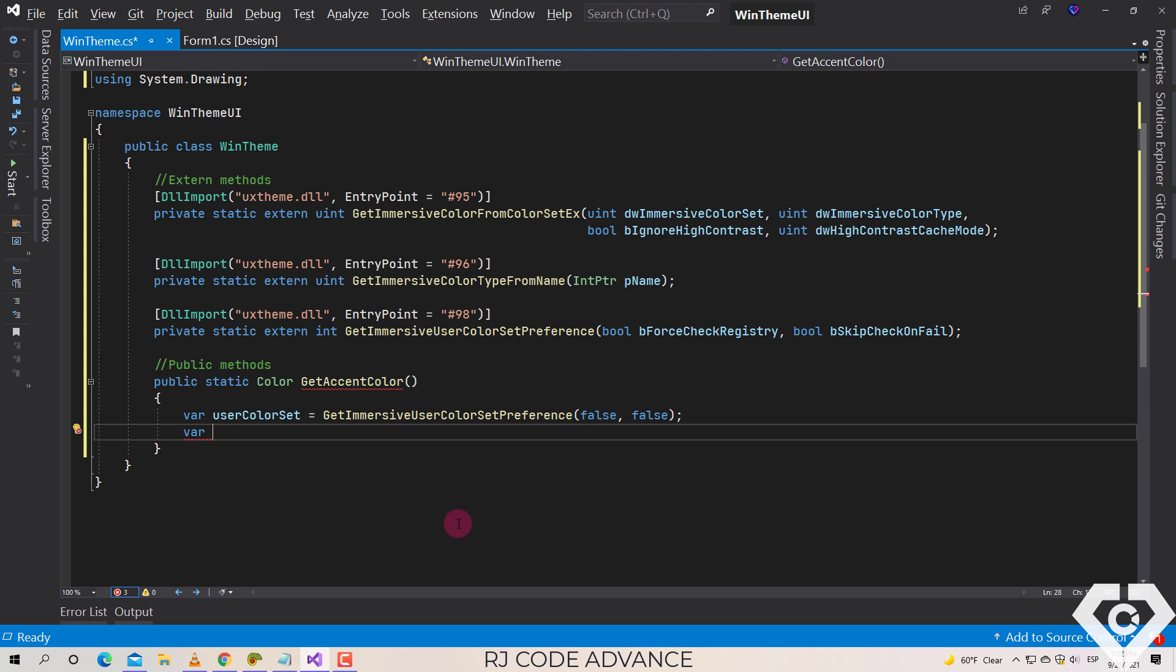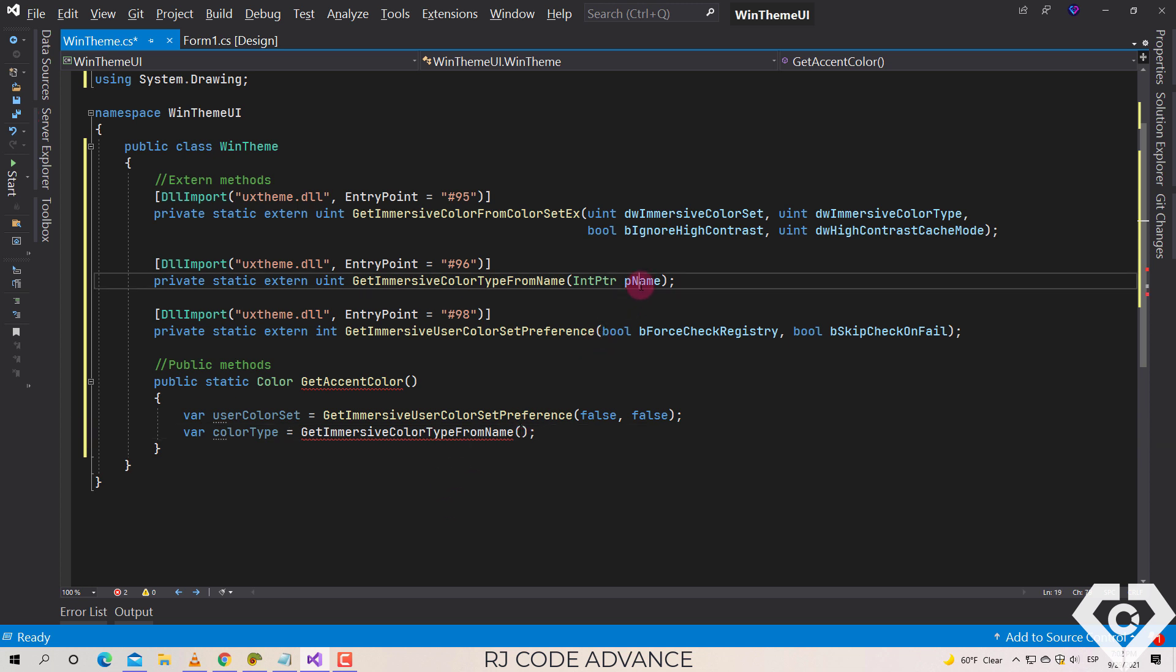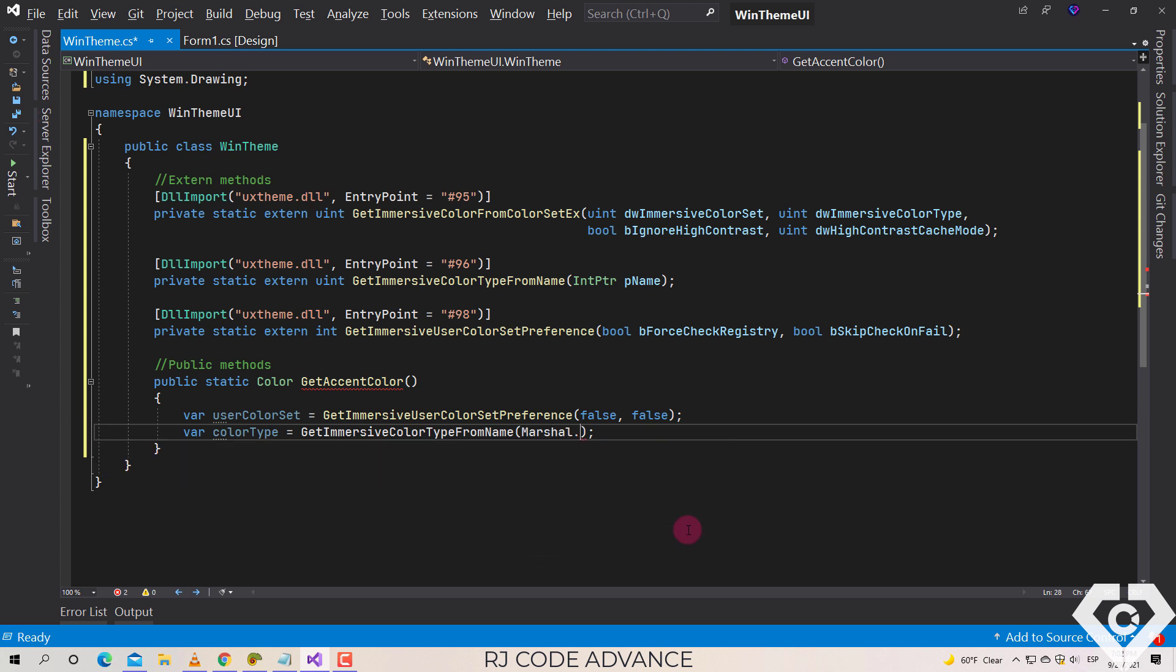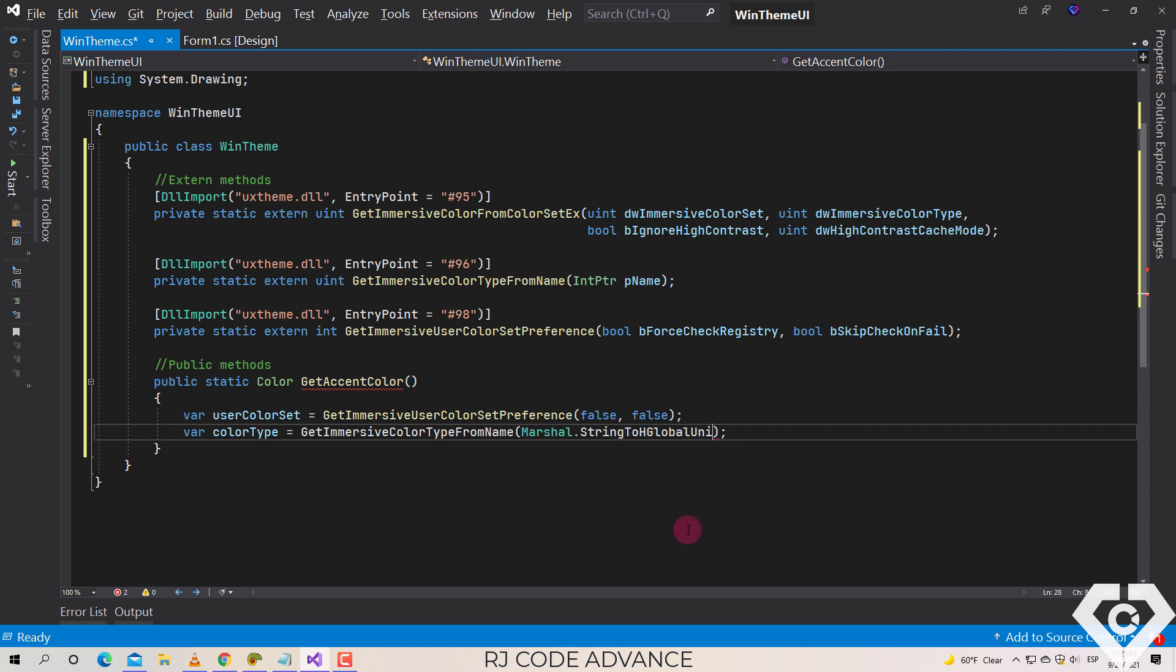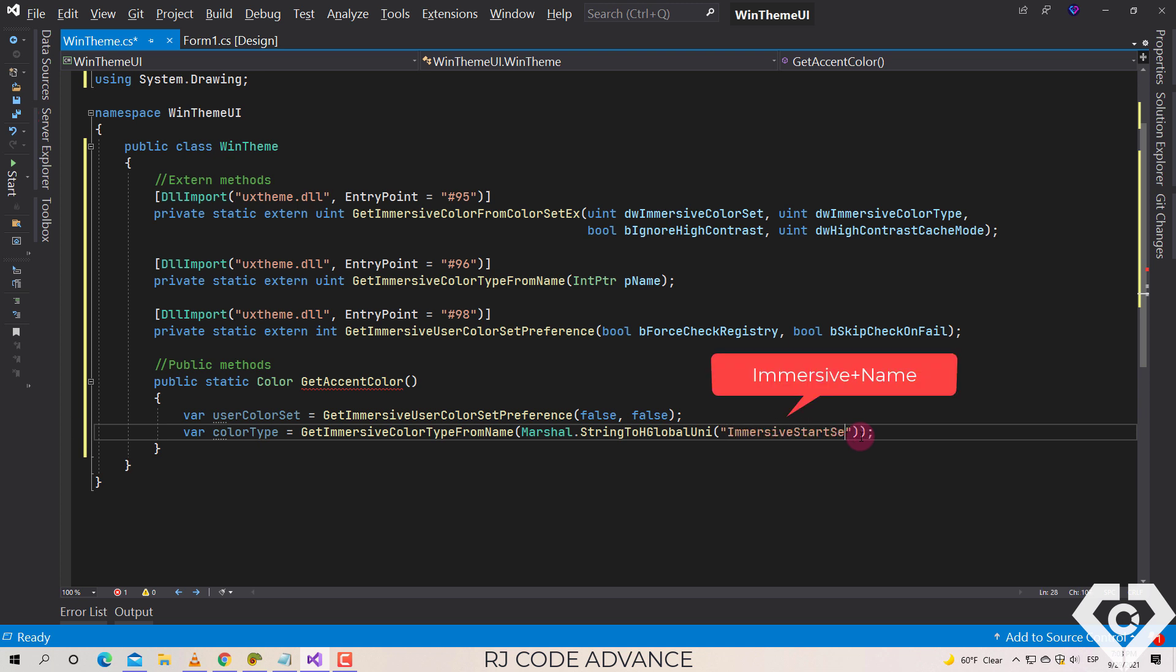Then we declare another field to get the color type by an immersive color name. This parameter is a pointer and the name is specified by a string, therefore we use the Marshal class to convert a string to a pointer. Here we specify an immersive name. The string is always the immersive word plus the name, in this case start background selection.